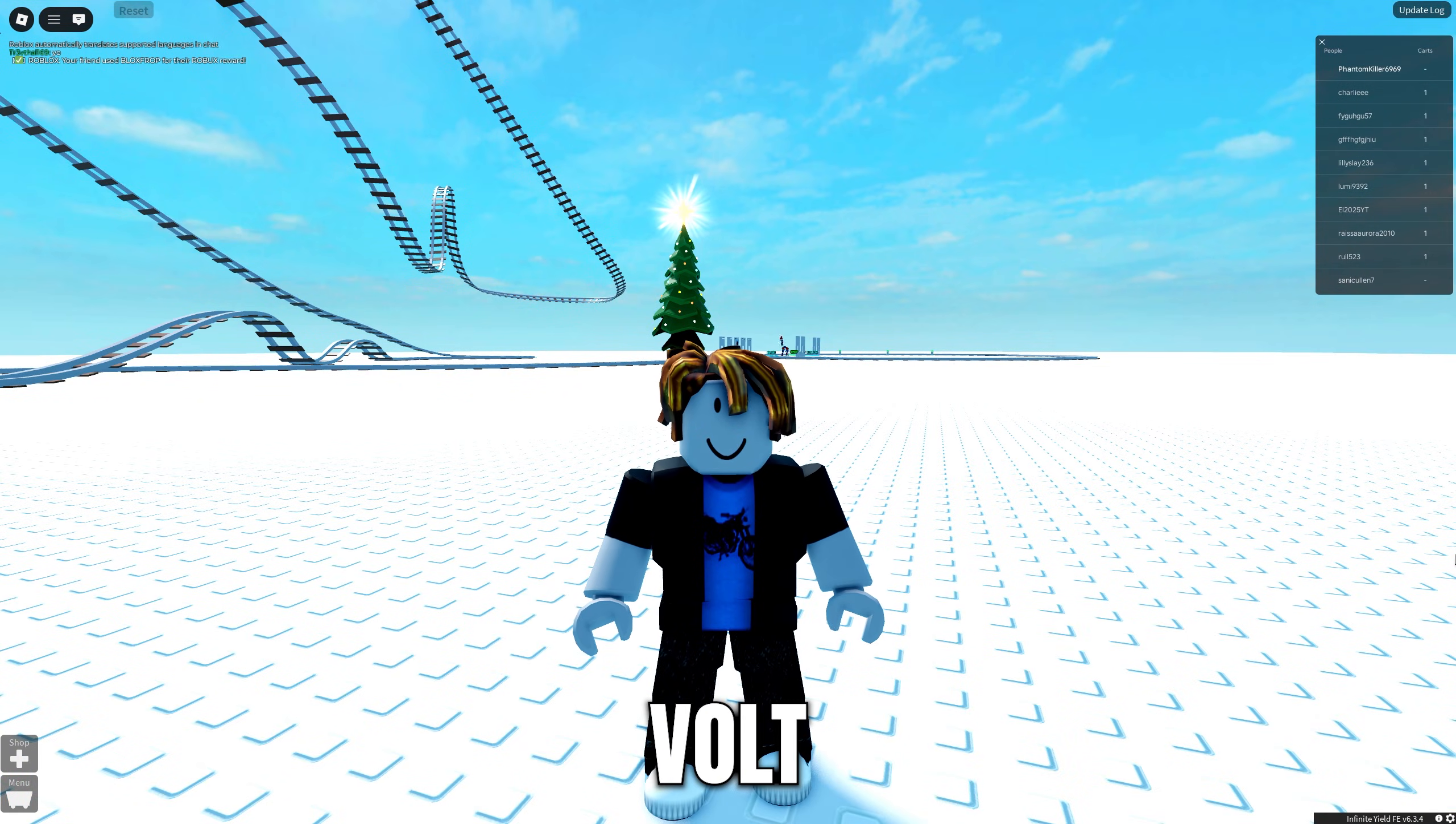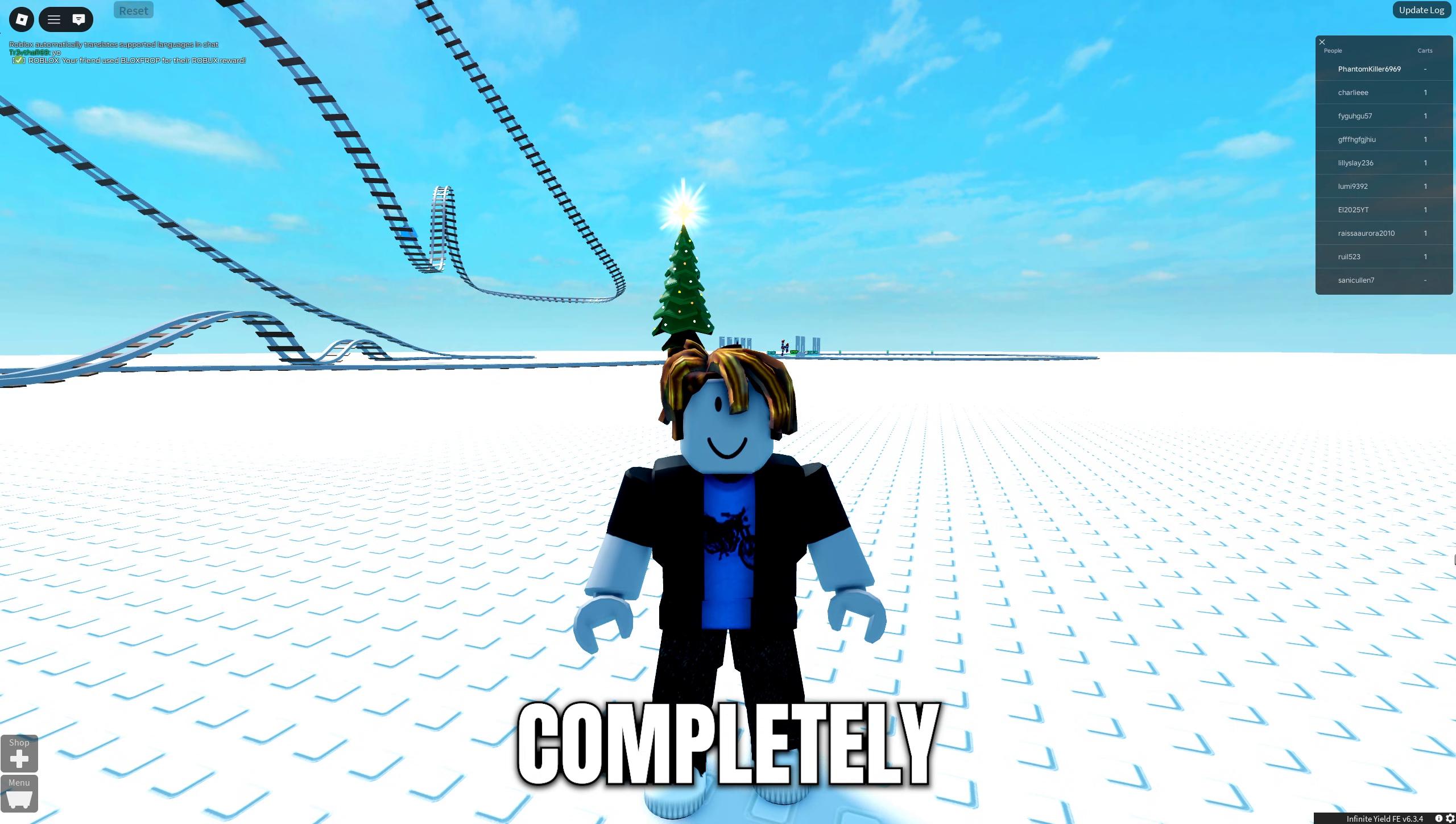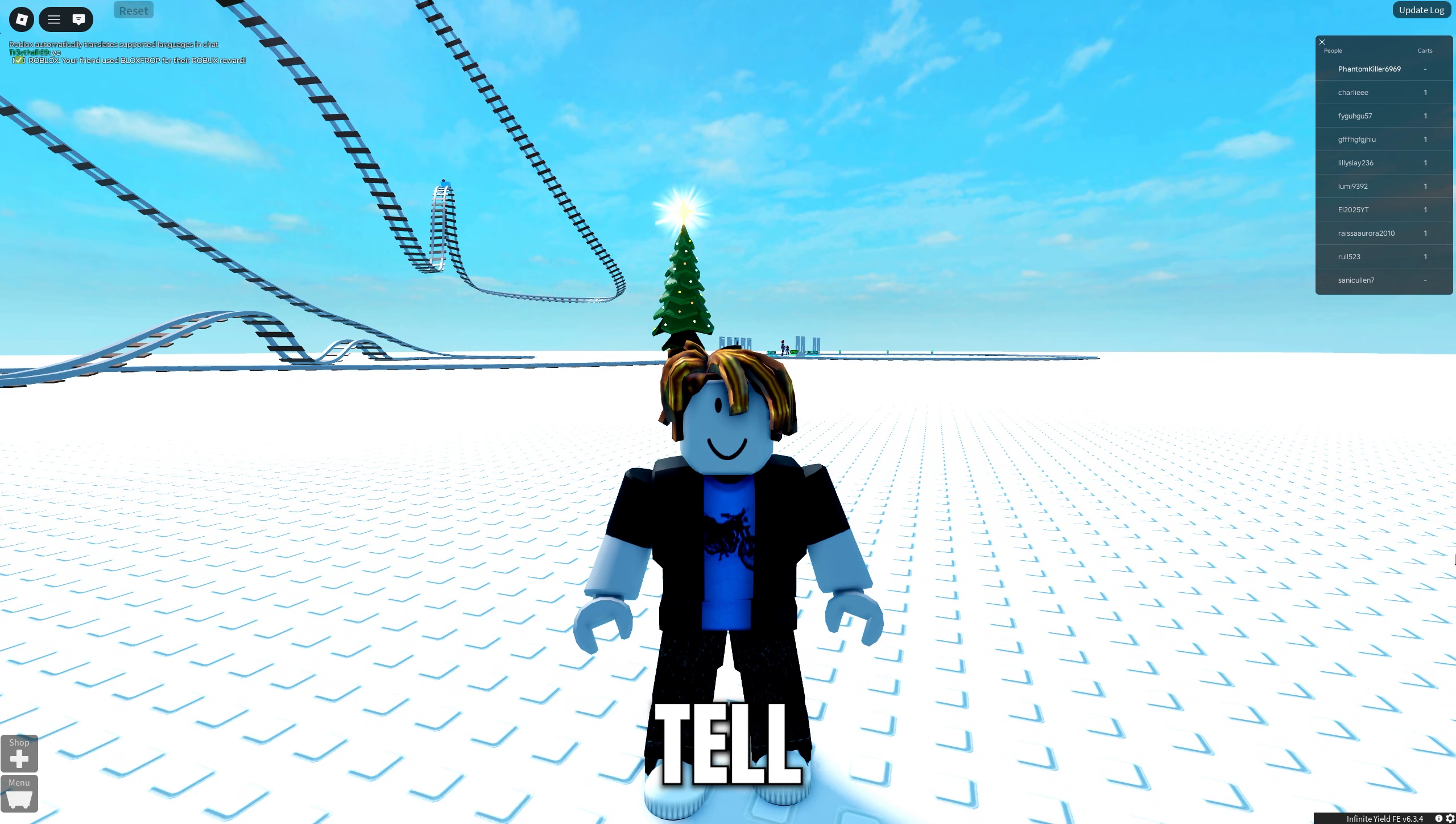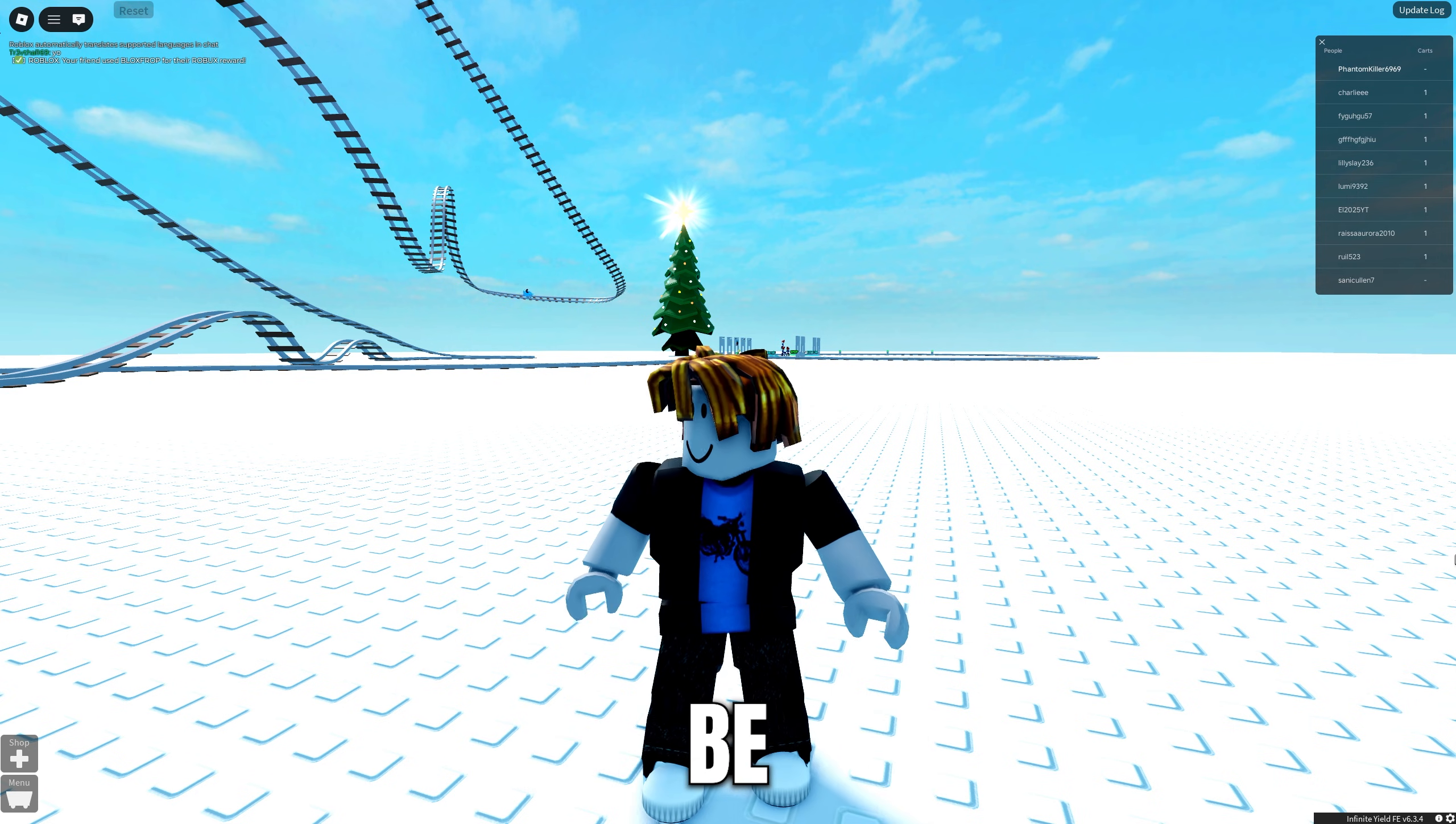Now as it stands, Vault does currently claim to be completely undetected, and only time will tell if those claims do turn out to be true.